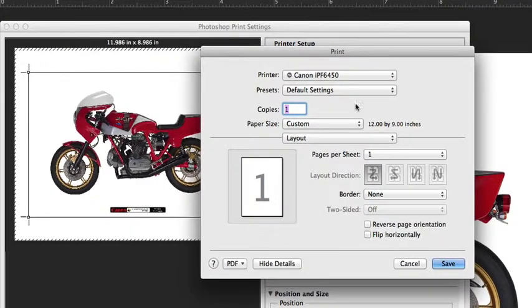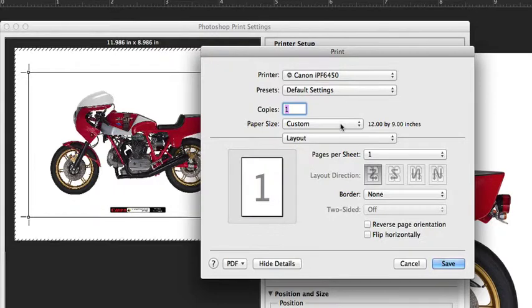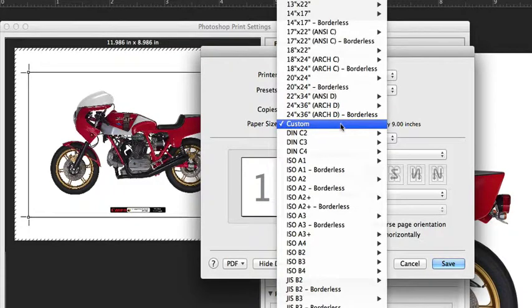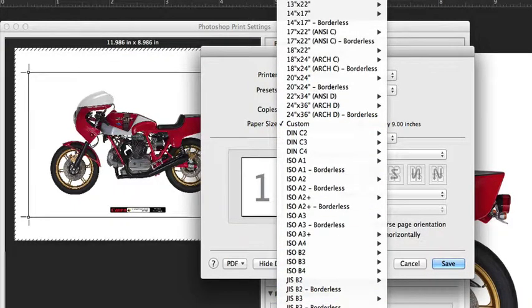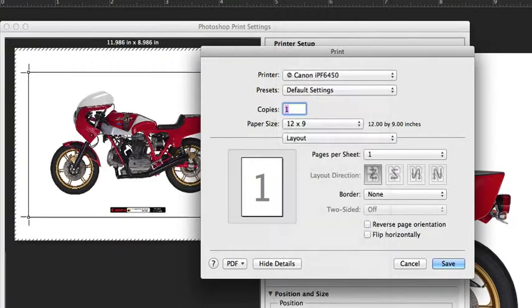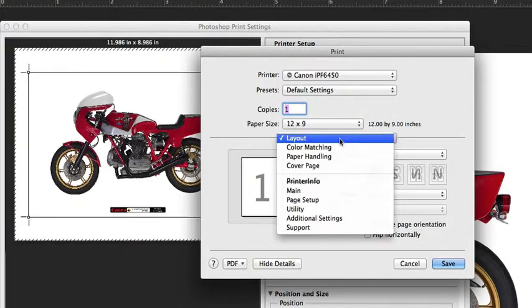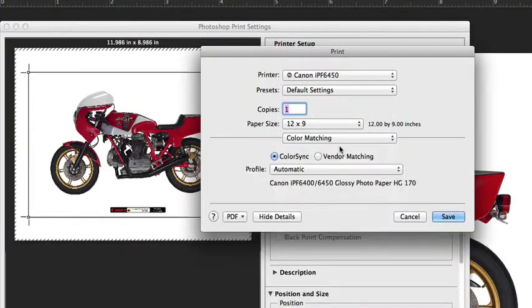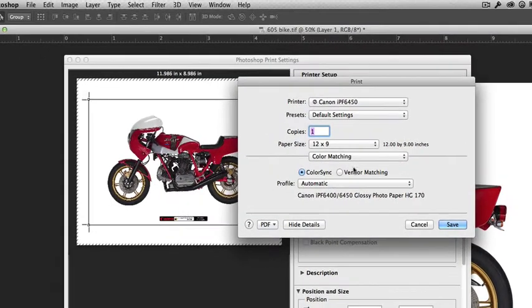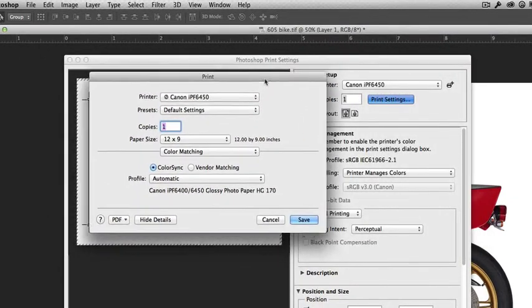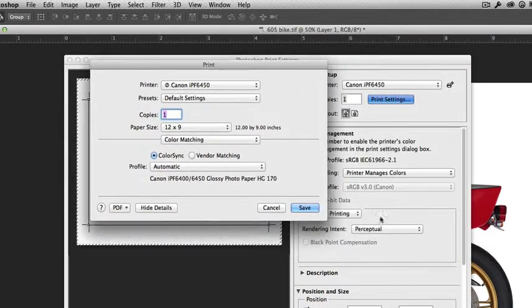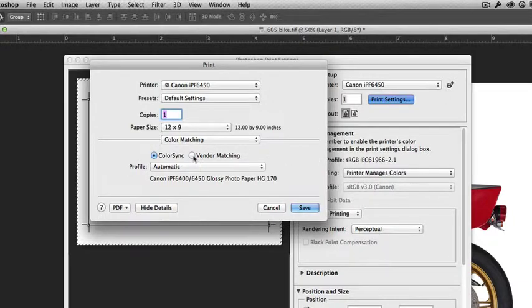If we open up the print settings dialog box, we want to first make sure that our paper size is properly set. The next area is color matching, and in this dialog box there is the option—and I don't recommend it—to use ColorSync to also select an ICC profile.